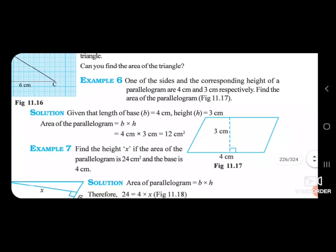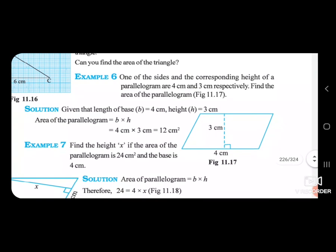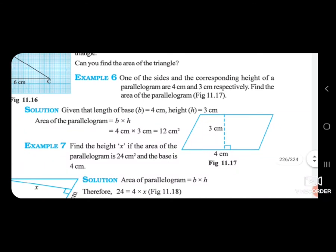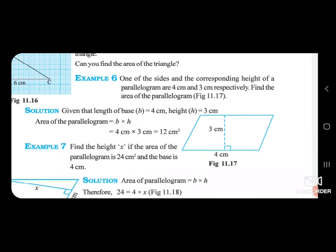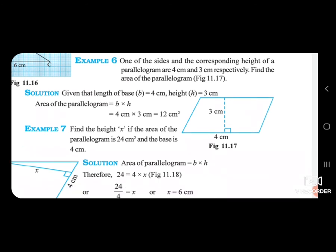Let's see the example. One of the sides and the corresponding height of a parallelogram are 4 centimetres and 3 centimetres respectively. Its height and base are given as 4 cm and 3 cm. Find the area of the parallelogram. Area of parallelogram = base × height = 4 × 3 = 12 centimetres square.